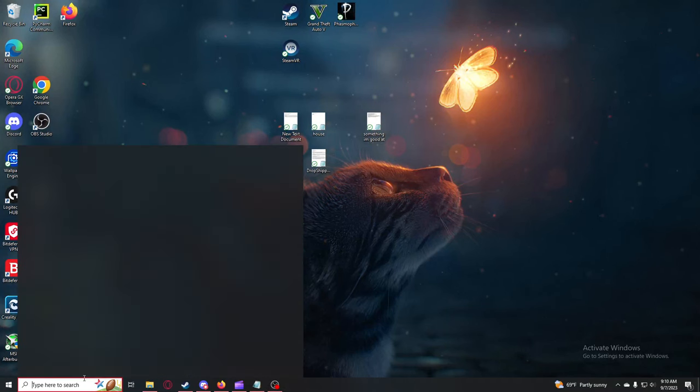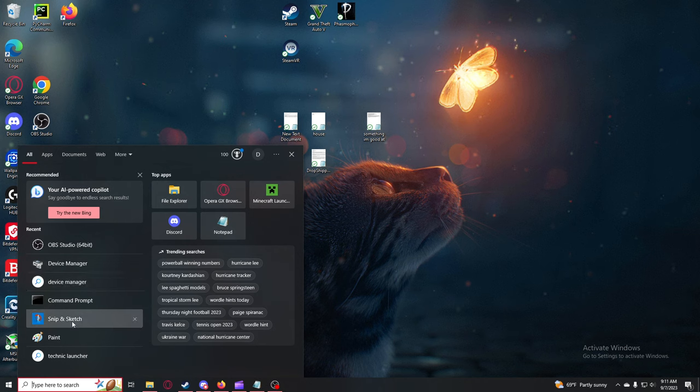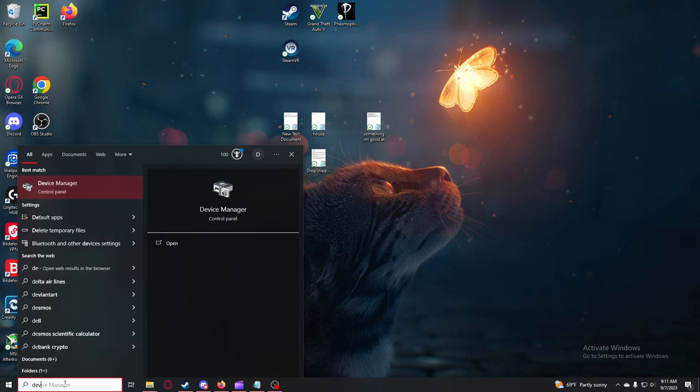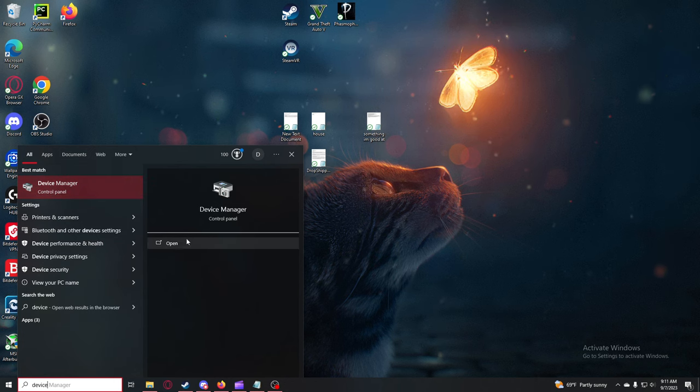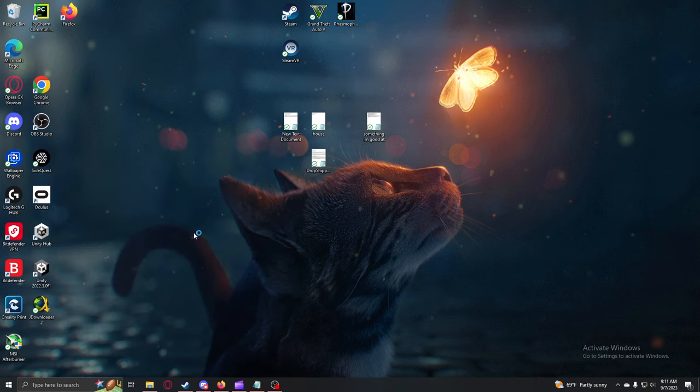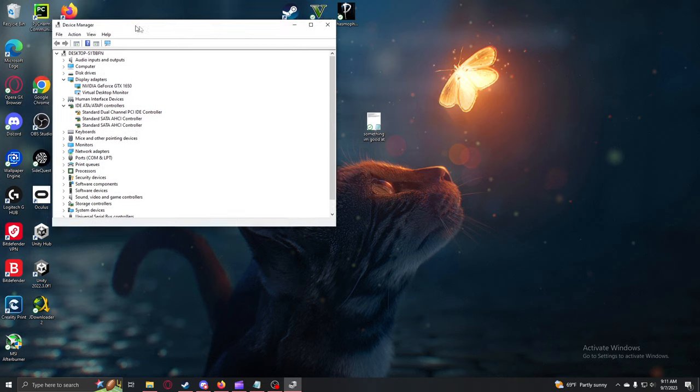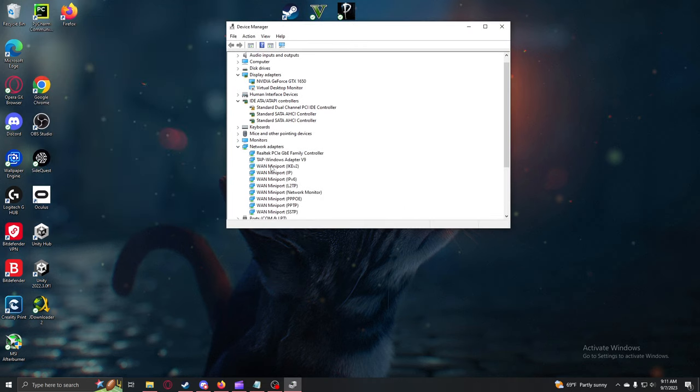First, you need to go to the Windows search bar and search for Device Manager. It should look like this. Click open and you're going to want to look for network adapters. Click on this arrow for the first option.